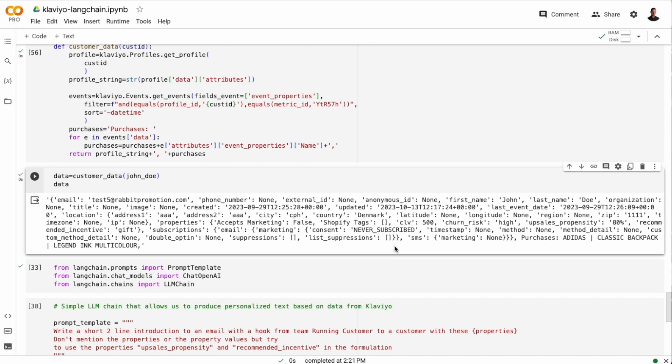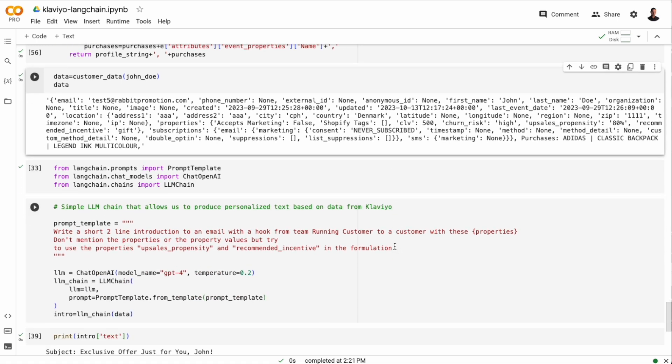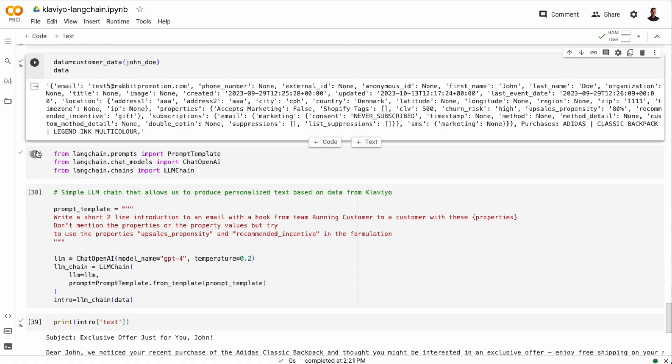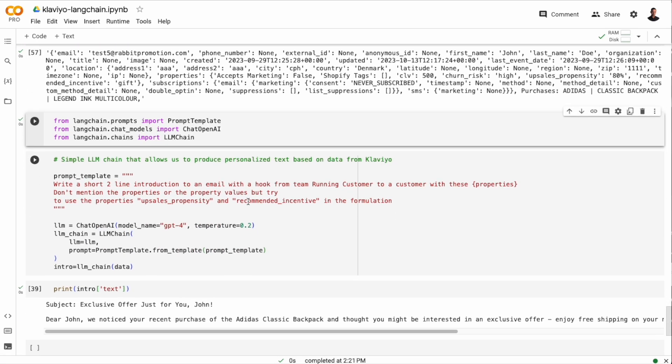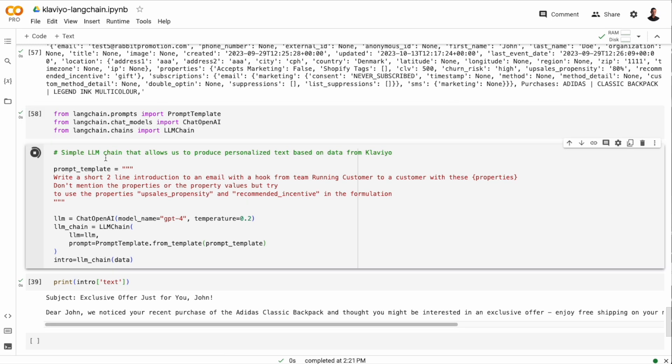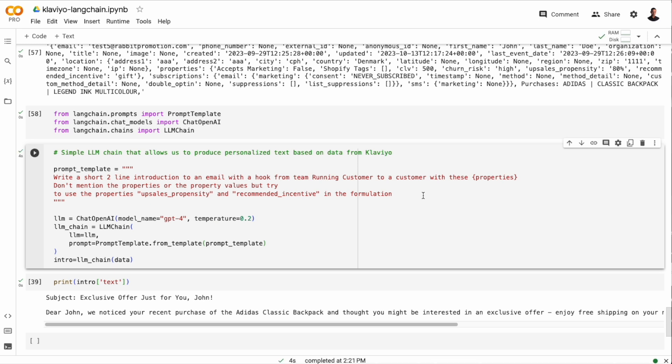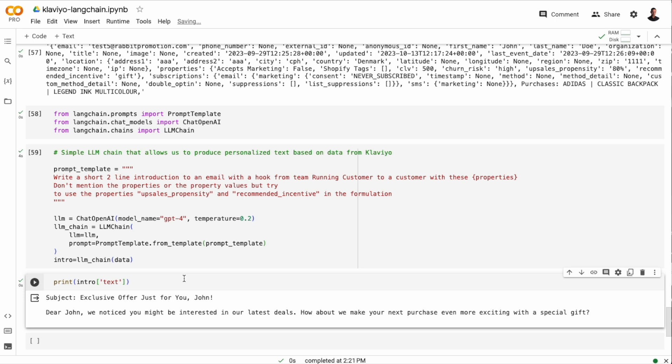And to do that, I'm going to import prompt template, chat OpenAI and LLM chain from the Langchain library. And I'm just going to ask the language model to write a two line introduction to an email with a hook from team running customer to a customer with a given set of properties. And then I'm going to feed the language model the data that we extracted from Klaviyo. And if you run this, we get a short introduction. And there are two things I want you to note.